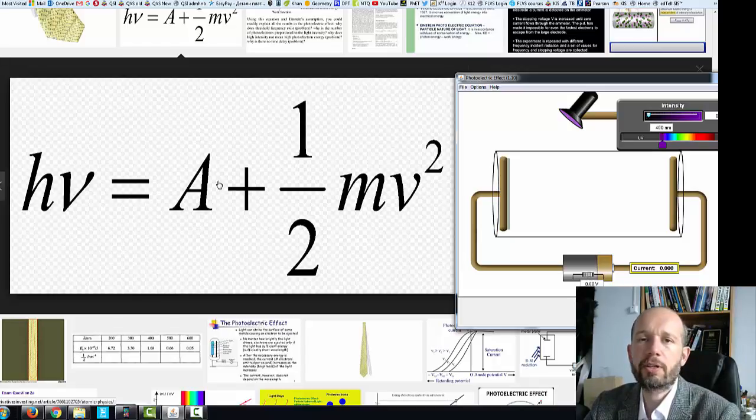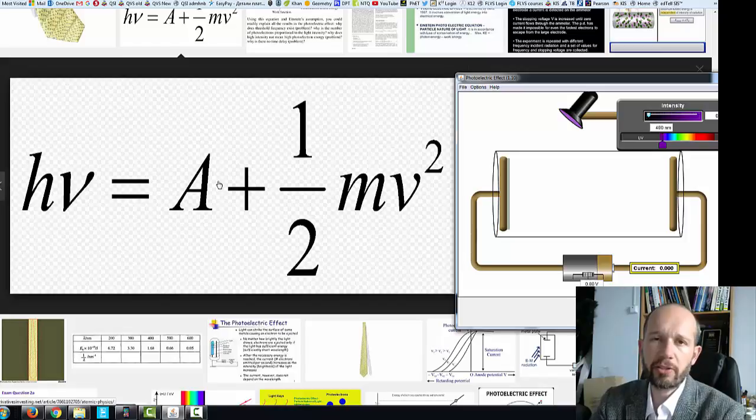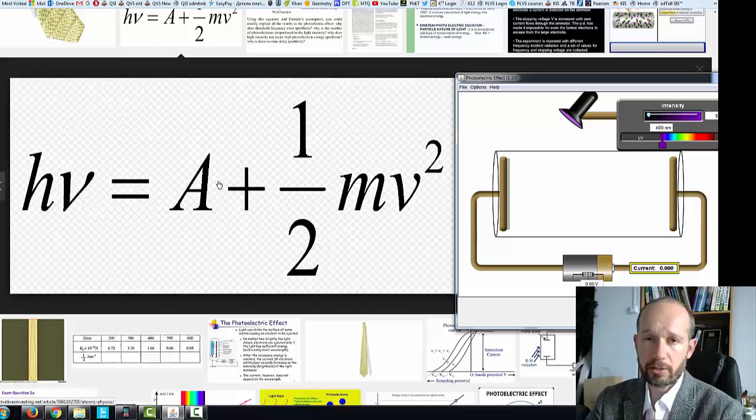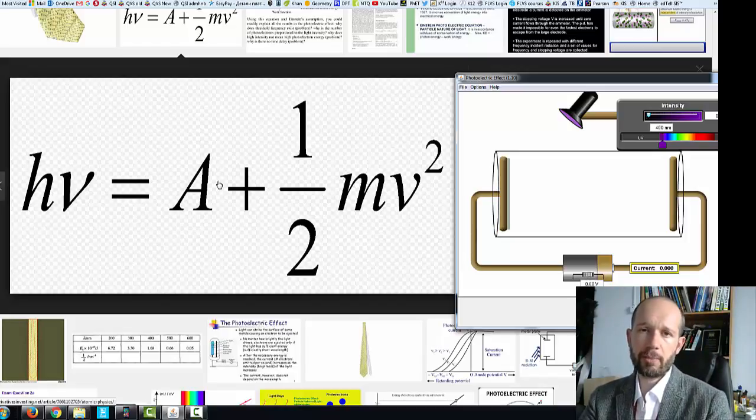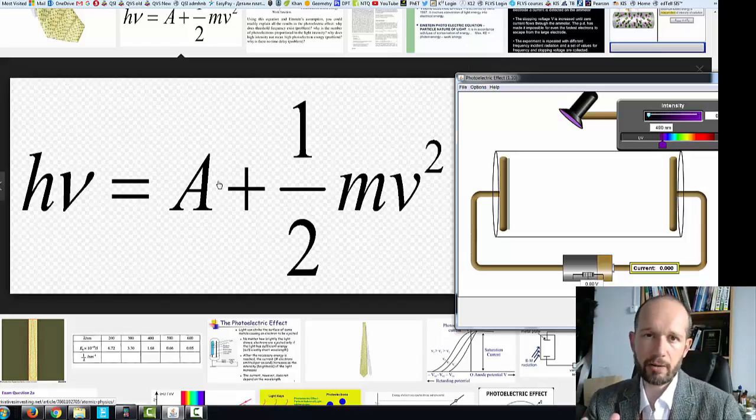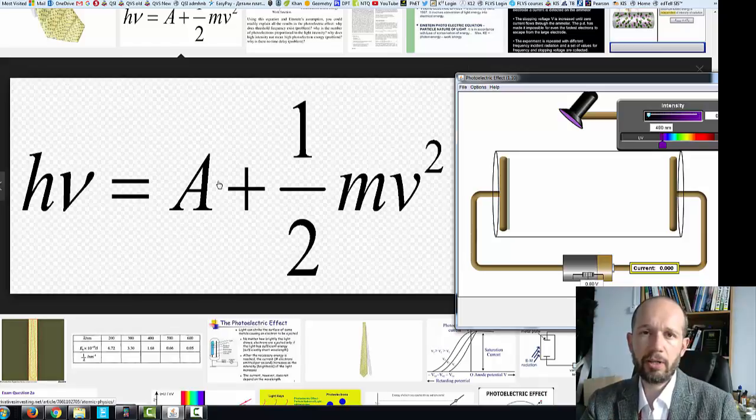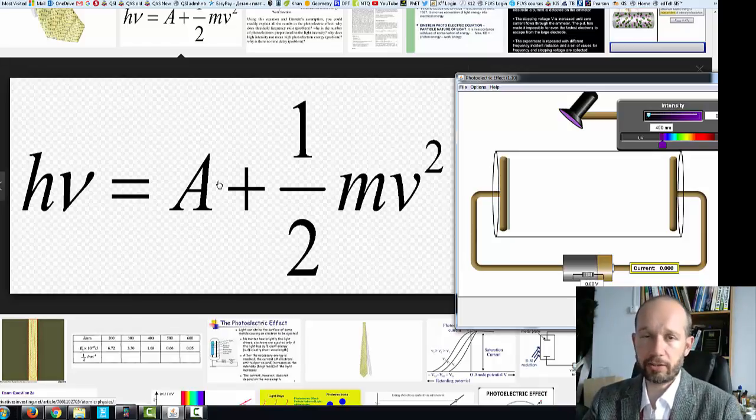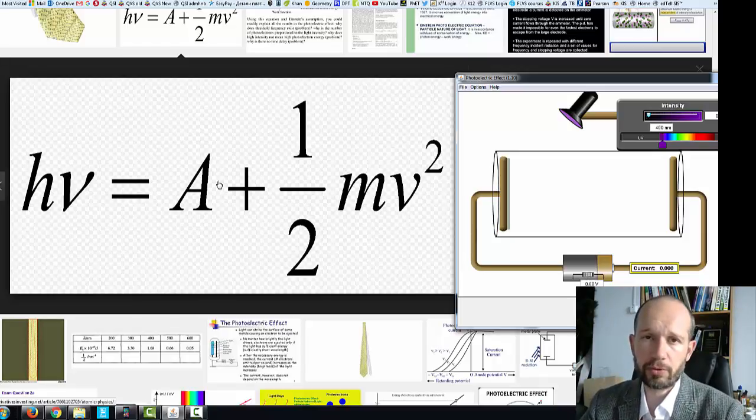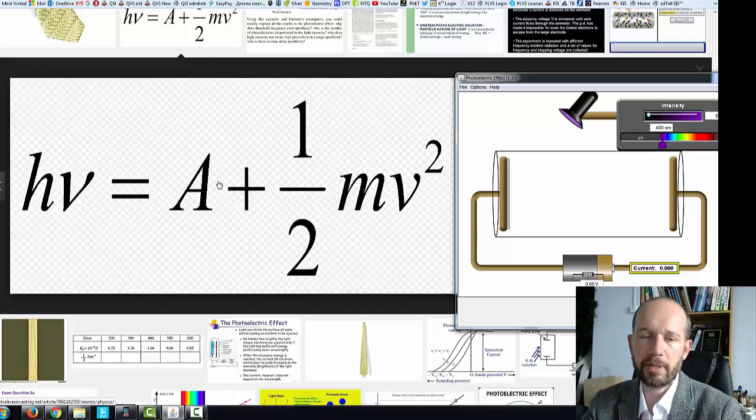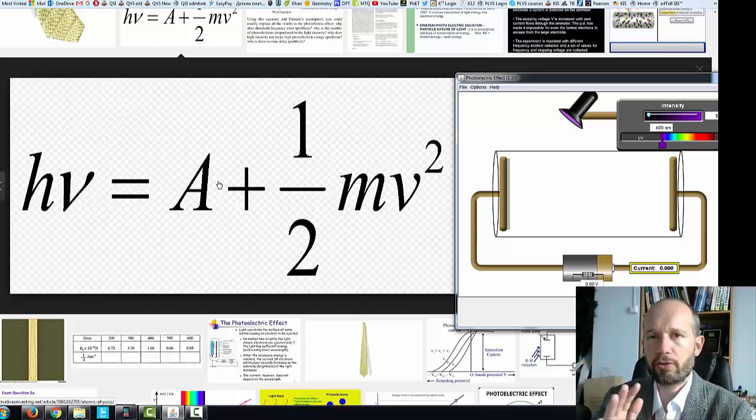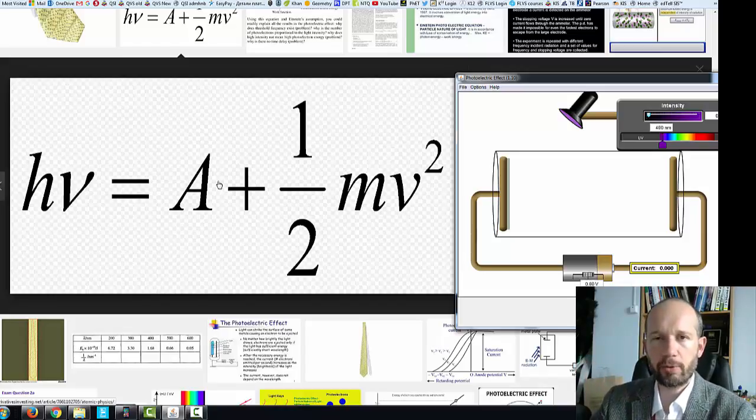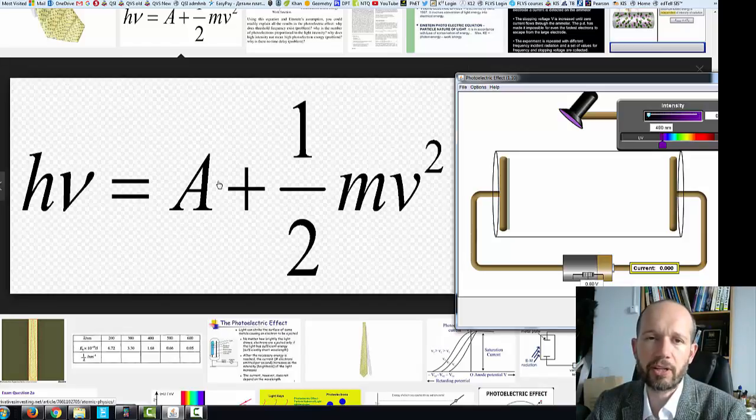Work function is a material constant. It's different for different metals and it is the amount of energy that needs to be basically given to the atoms of that metal in order to steal an electron from them. So to ionize that particular metallic atom. And we are probably stealing the electrons that are on the outermost energy shell, the valence electrons basically.